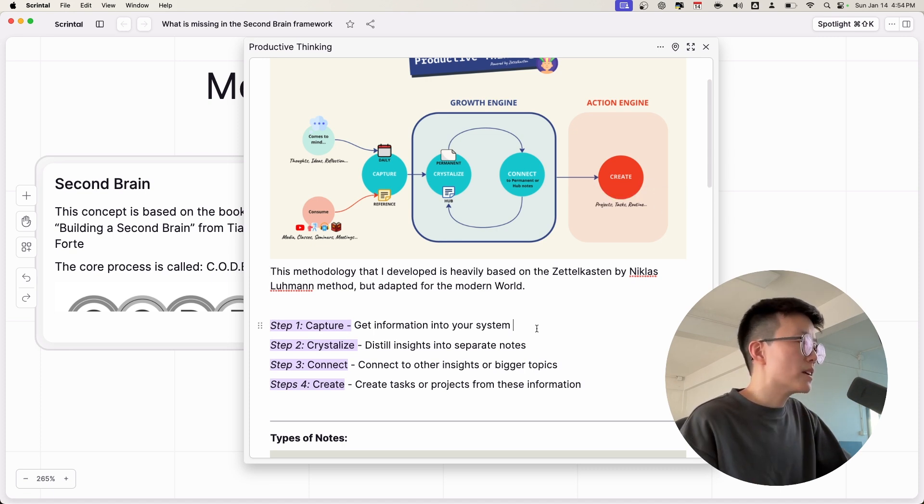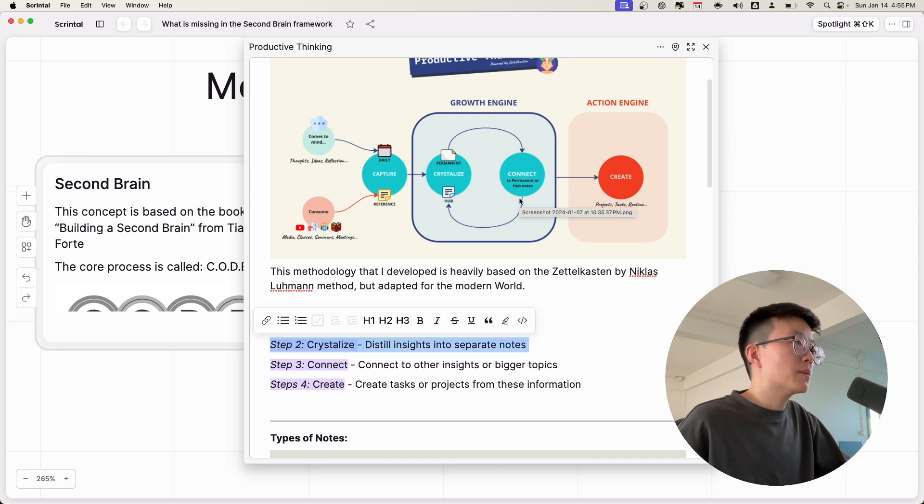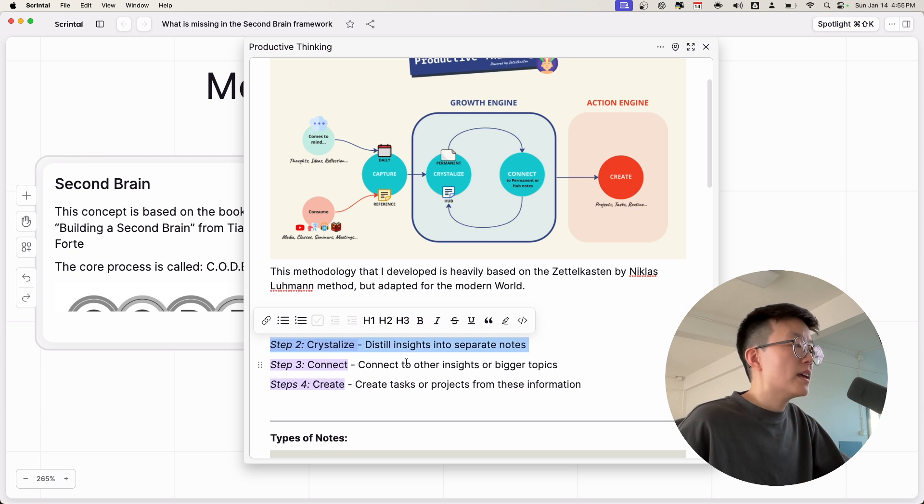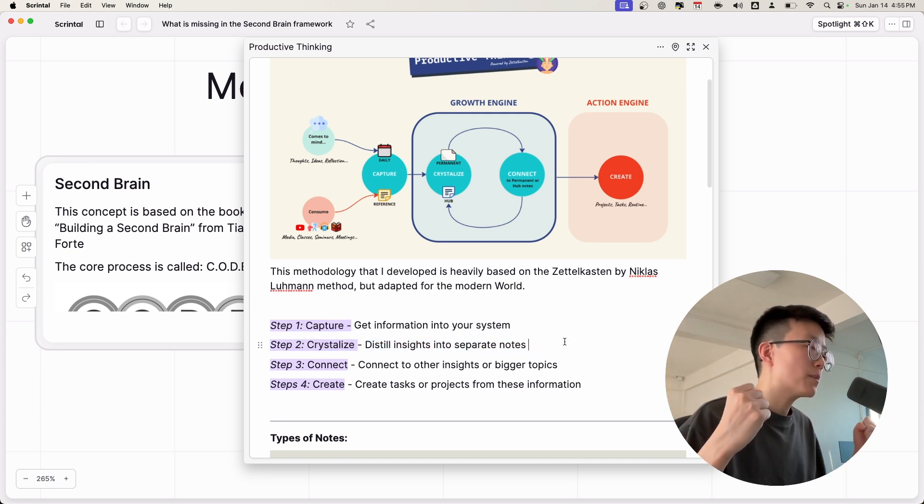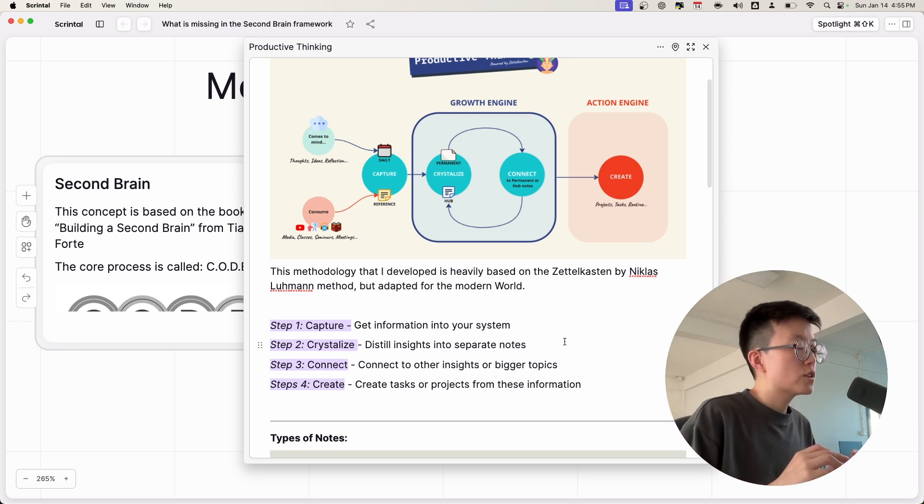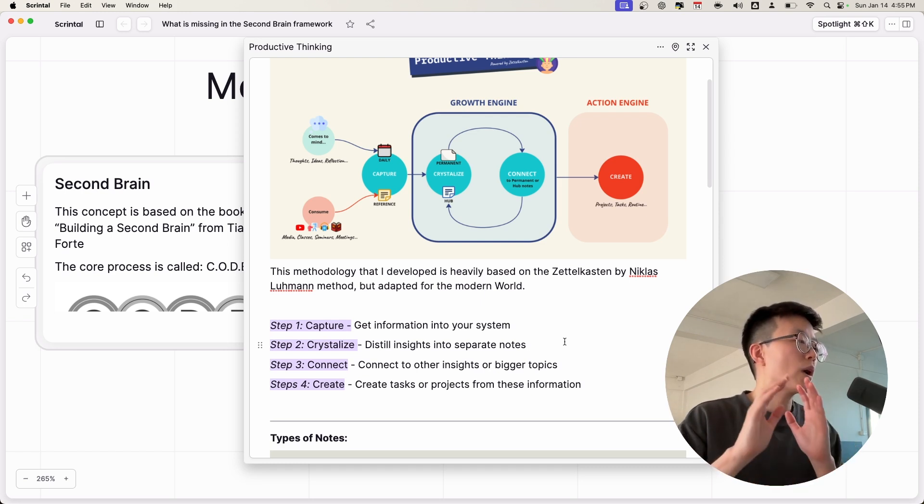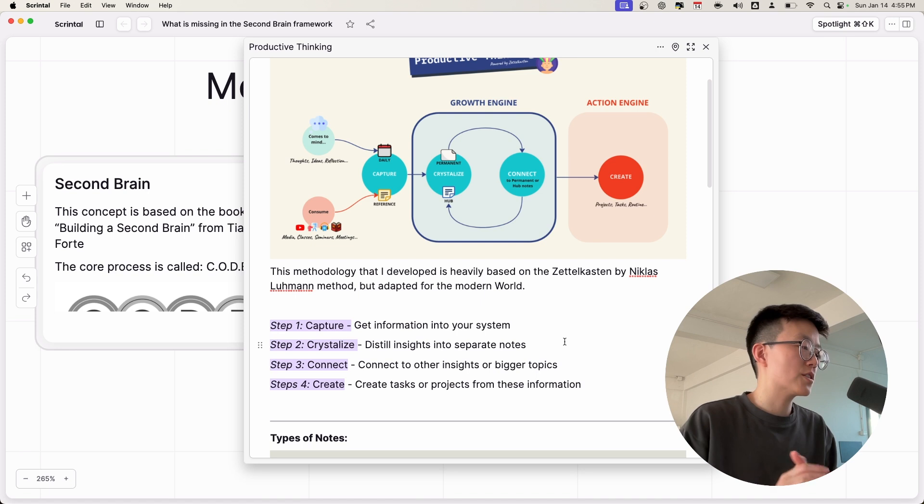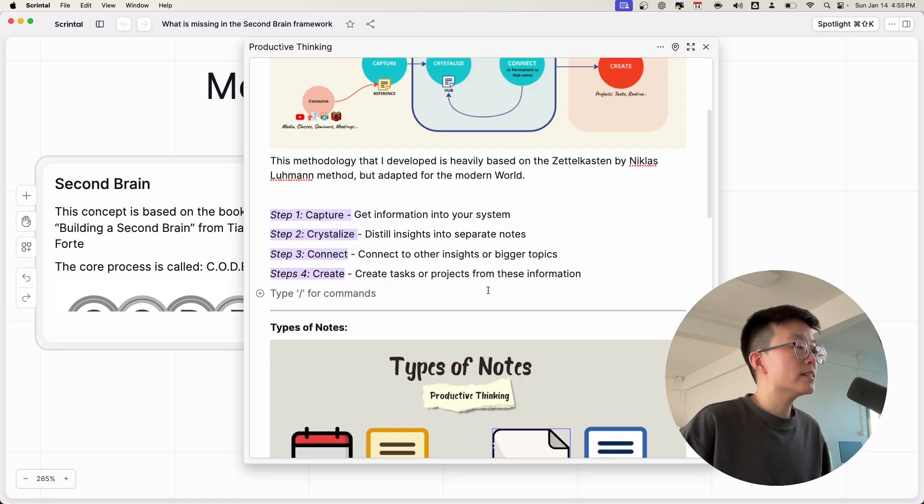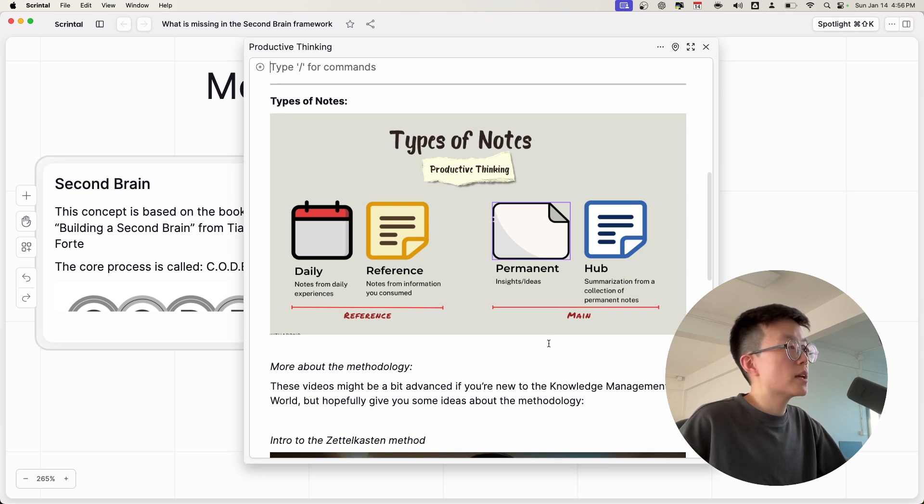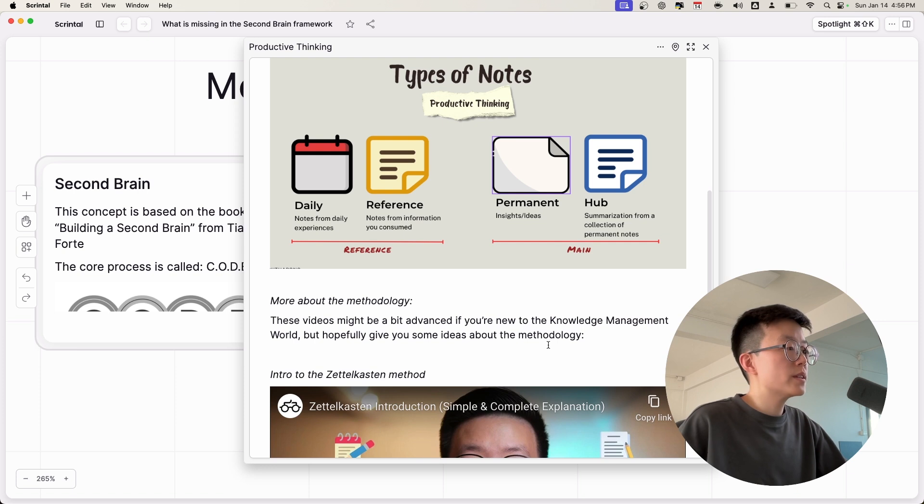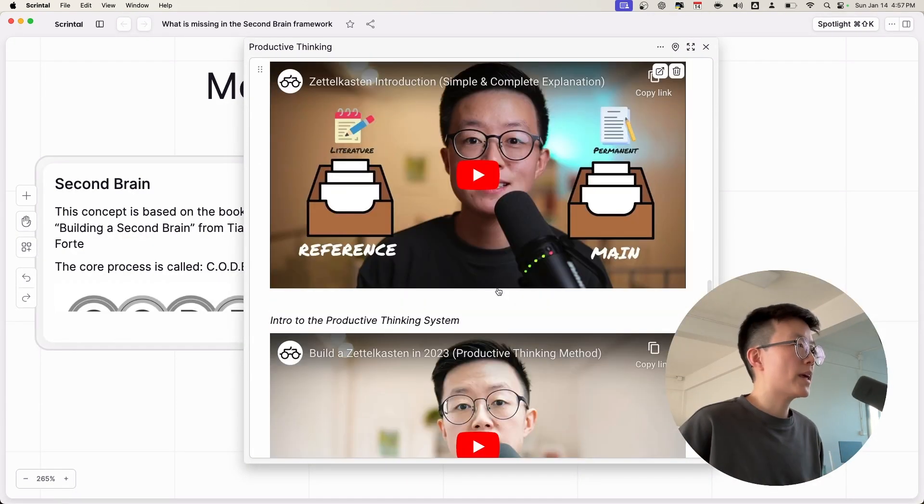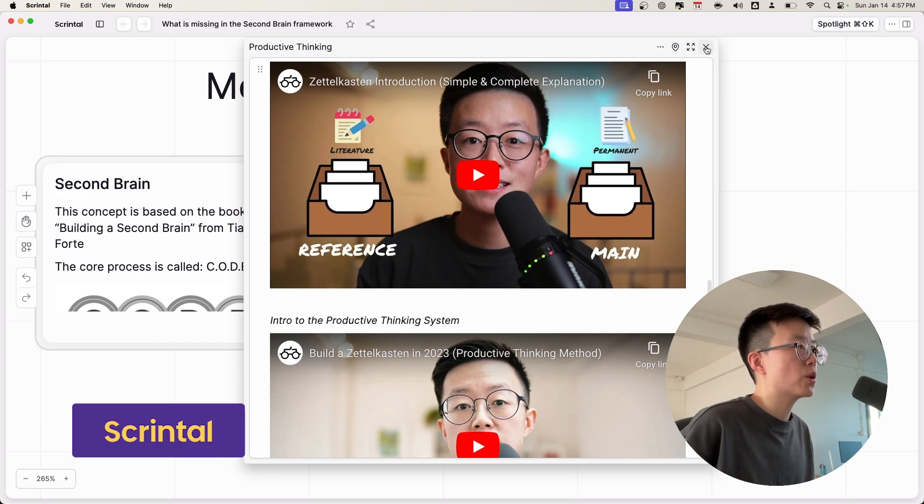The capturing is very similar to the Second Brain methodology, but what sets apart the Productive Thinking methodology from the Second Brain is the crystallize step. So once you capture information in raw formats, you have to crystallize to the essence so that you can connect this information to other information. And in the end, you're going to create something out of this knowledge or wisdom. Once again, I don't want to go too deep in detail about the Productive Thinking framework, but you can use these links and resources to learn more.